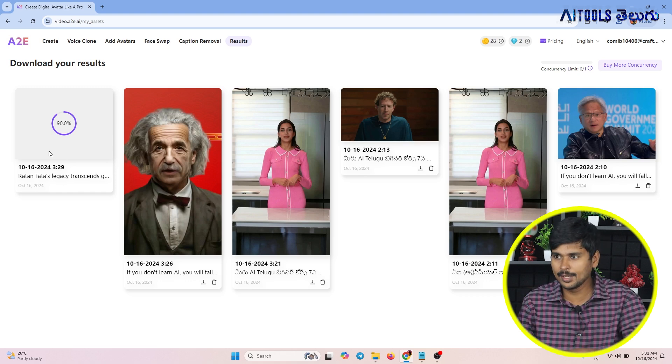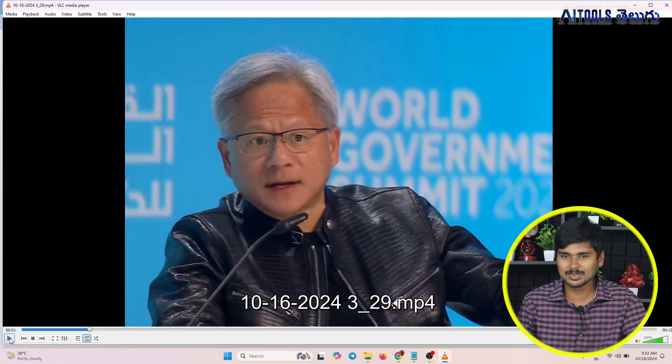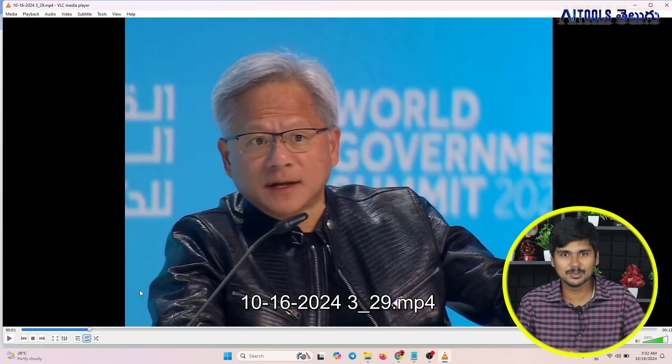I will generate and download the video from Ratan Tata. His legacy transcends generations, inspiring millions with his vision, humility, and relentless pursuit of excellence. His leadership transformed the Tata Group into a global powerhouse, while his philanthropy touched countless lives. I think it is very realistic.